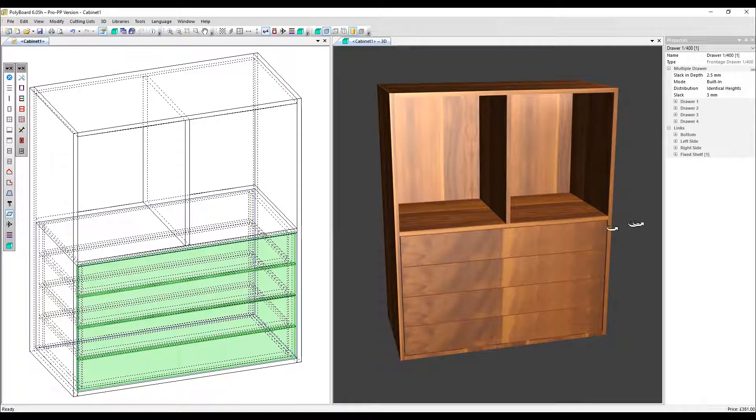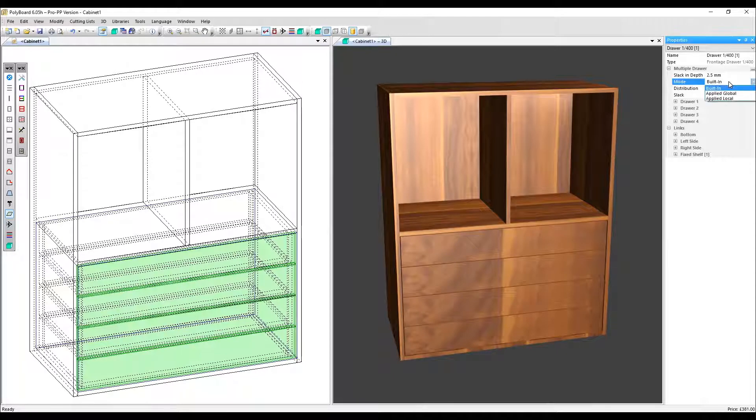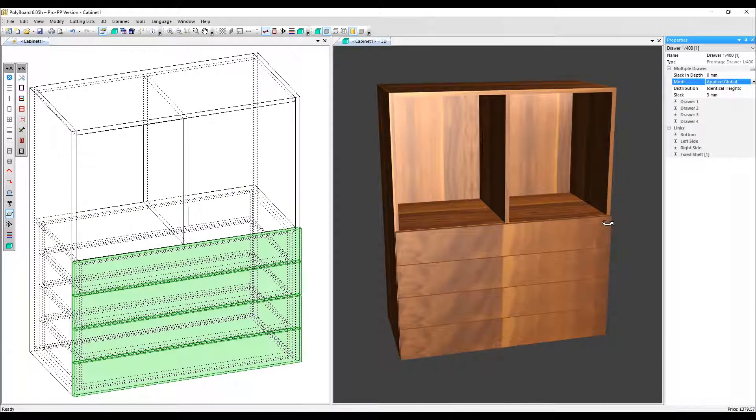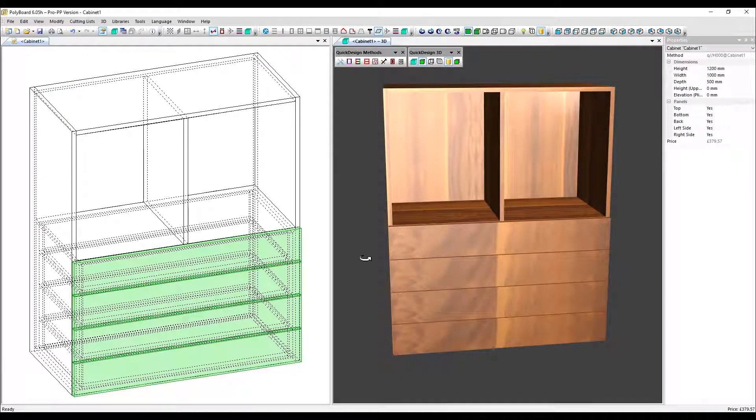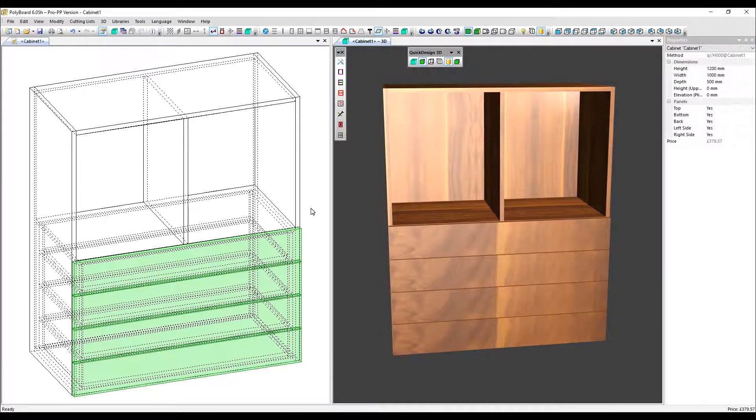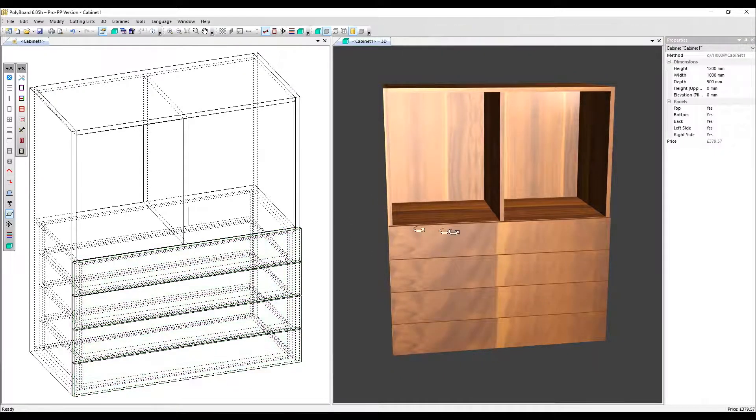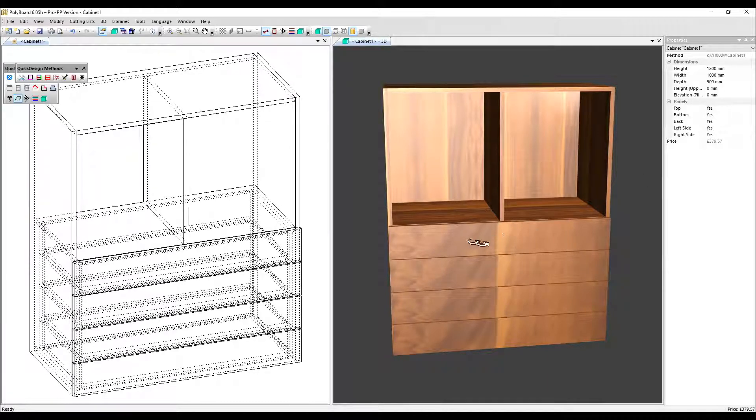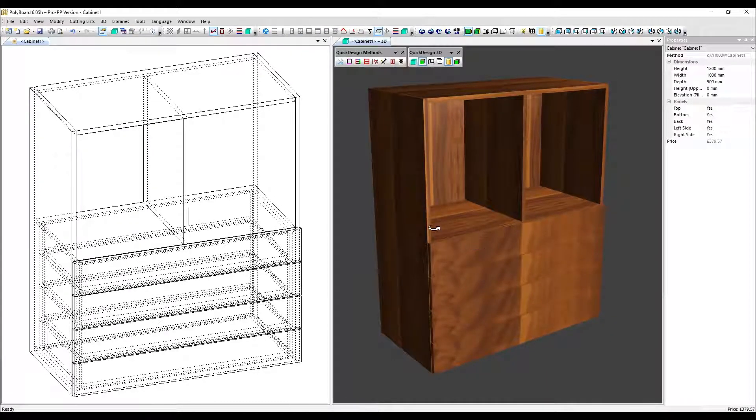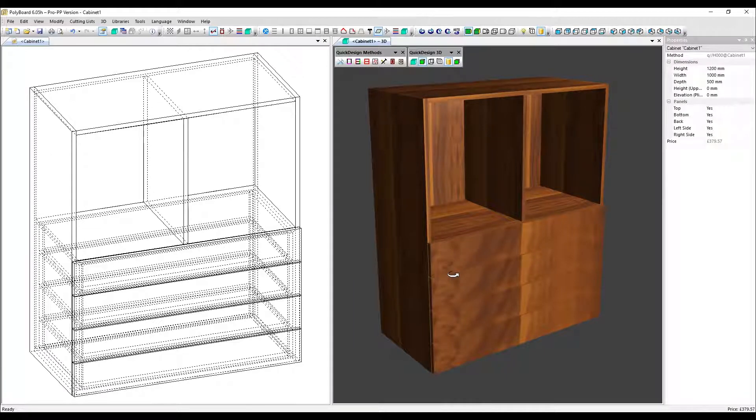I'm going to go over to the properties menu and change the mode to applied global. So with these overlapping drawers, the depth of the rest of the cabinet has in fact been reduced by the door thickness. The overall cabinet depth stays at 500 millimeters, but the other panels have been set back by the thickness of the door.